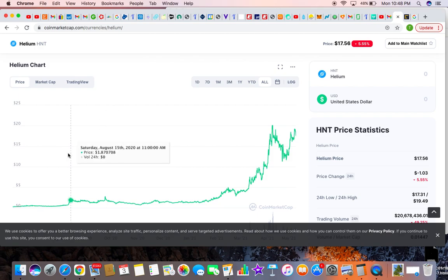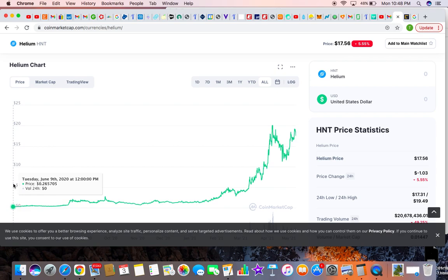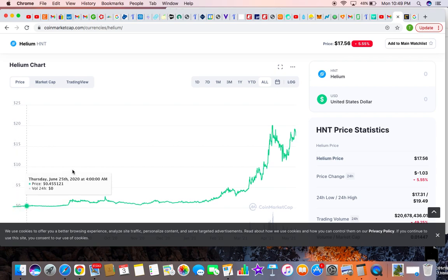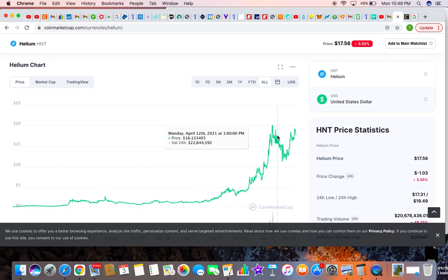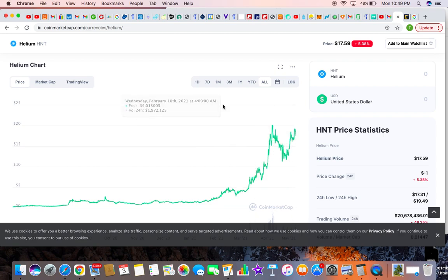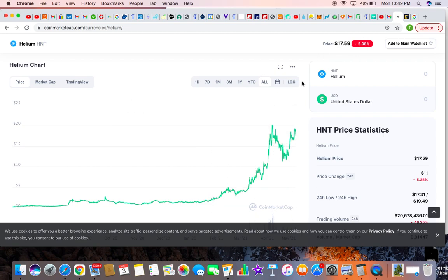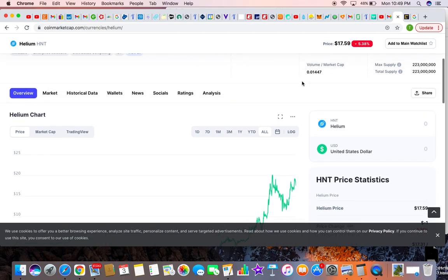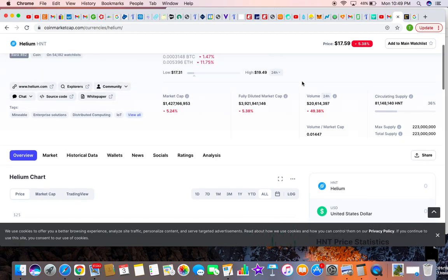Here's a chart below showing at one point it was trading at $0.25 back in 2020 and now it's about $17.57. You can buy Helium on Binance.